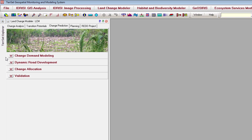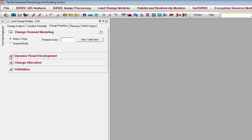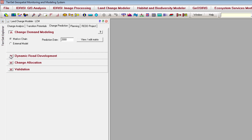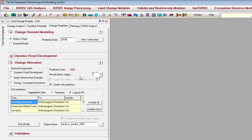The first panel on the Change Prediction tab is the Change Demand Modeling panel. This is where you specify a prediction date. My input land cover images are for 1986 and 1994, and I'll predict to the year 2000. The Change Allocation panel allows you to choose how many stages you want your prediction to be broken into. For example, if I chose two stages, the prediction would be broken into two equal time steps between 1994 and 2000, and two predictions would be created — one for 1997 and one for 2000.